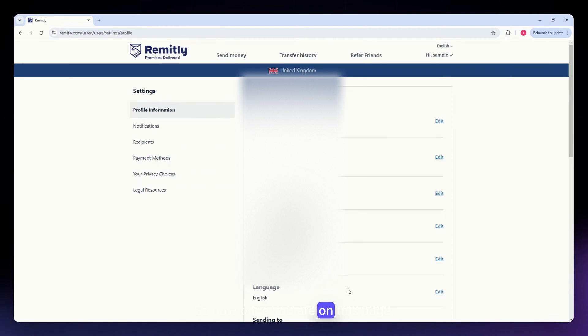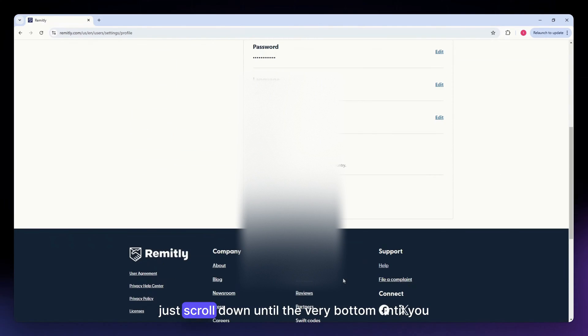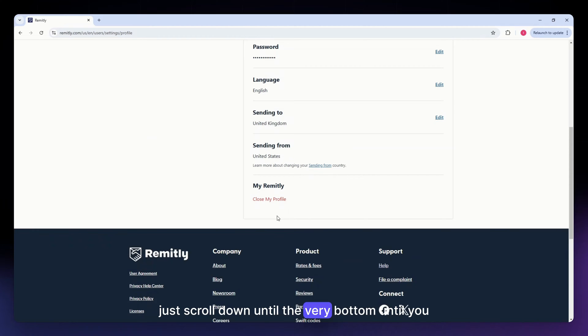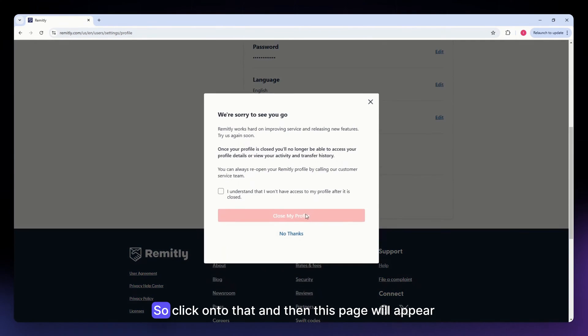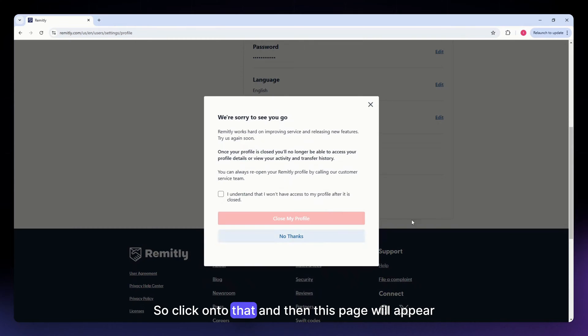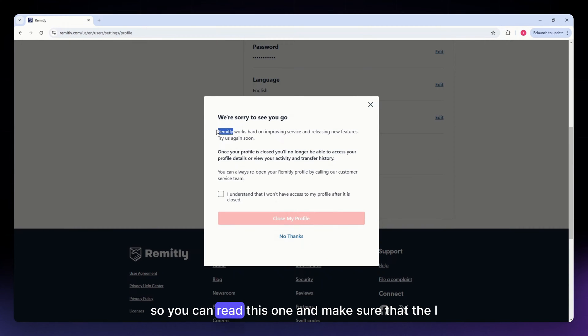So now, once you are on this page, just scroll down until the very bottom until you see this 'Close my profile' option. So click onto that, and then this page will appear. So you can read this one.